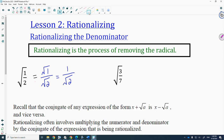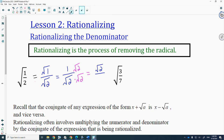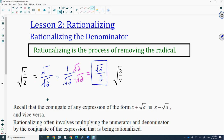In order to get rid of that radical in the denominator, I'm going to multiply both numerator and denominator by root 2. That gives me root 2 over root 2 times root 2. Root 2 times root 2 is 2, because that's the square root of 4, and the square root of 4 is 2. So my rationalized answer would be root 2 over 2.